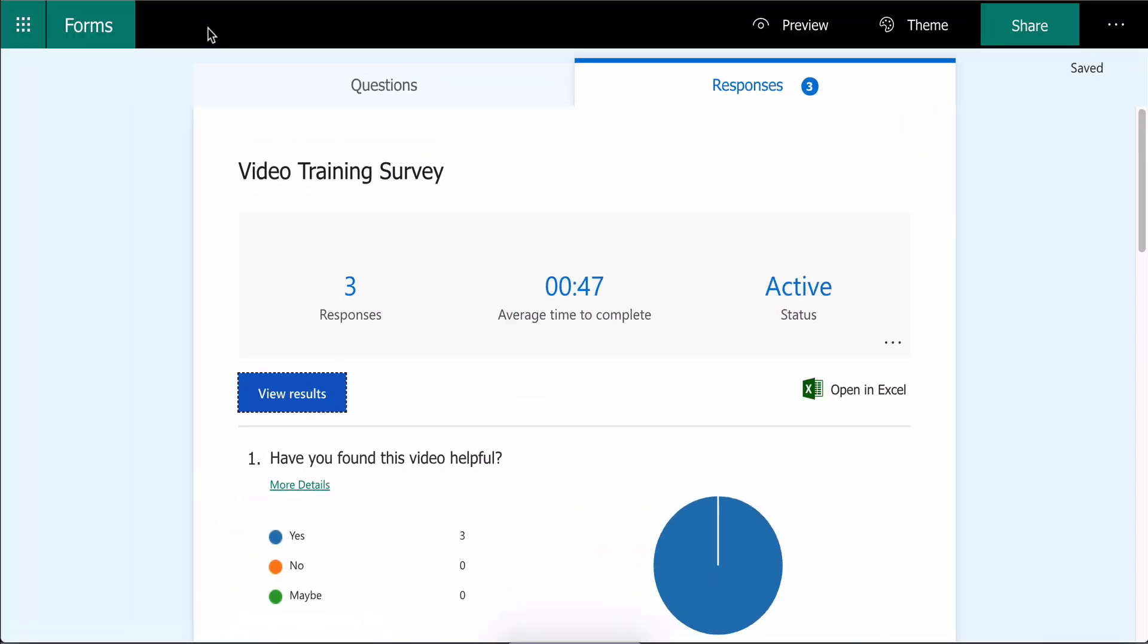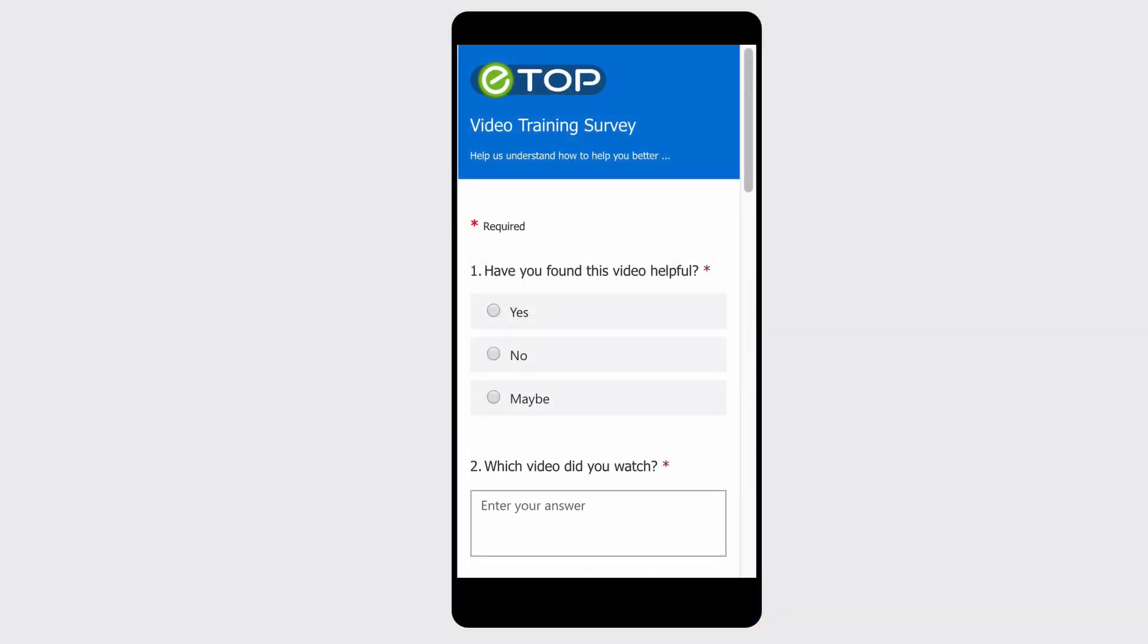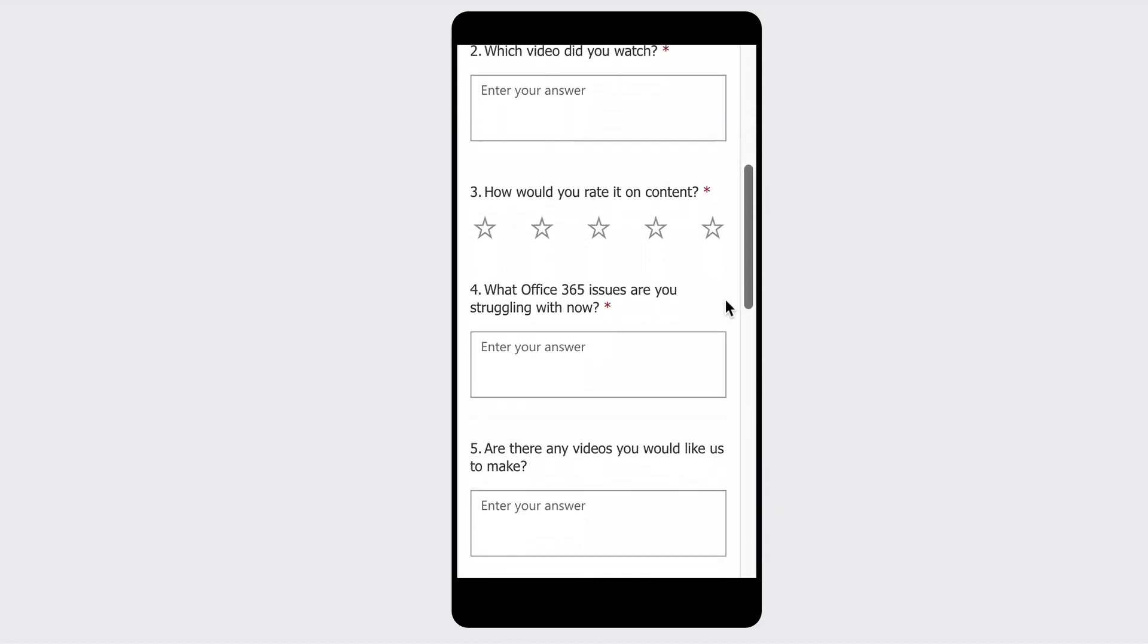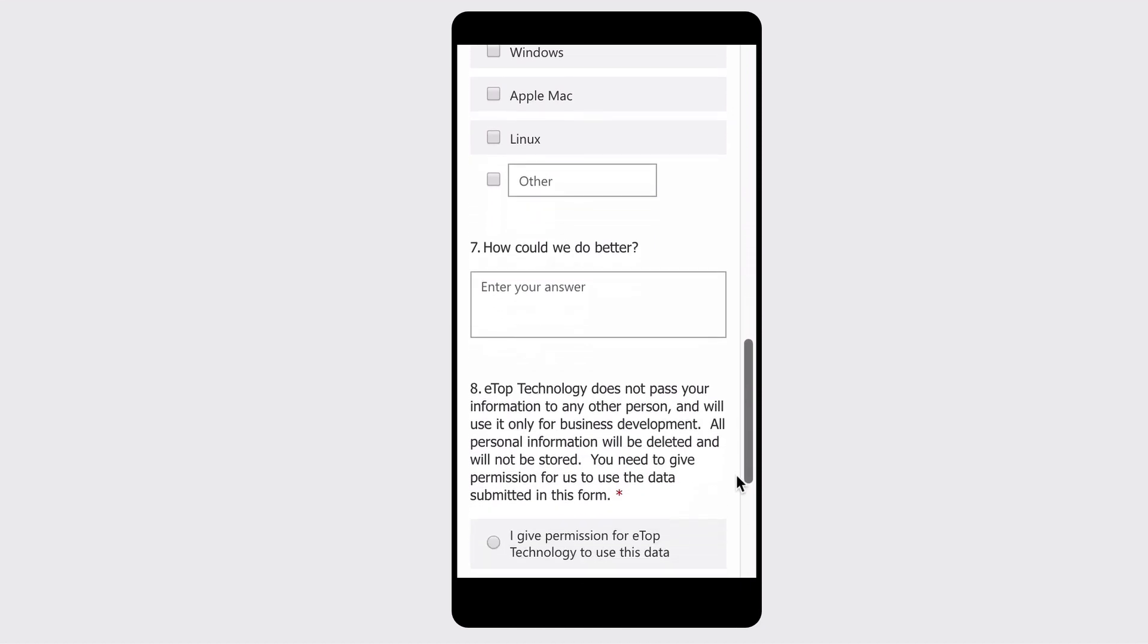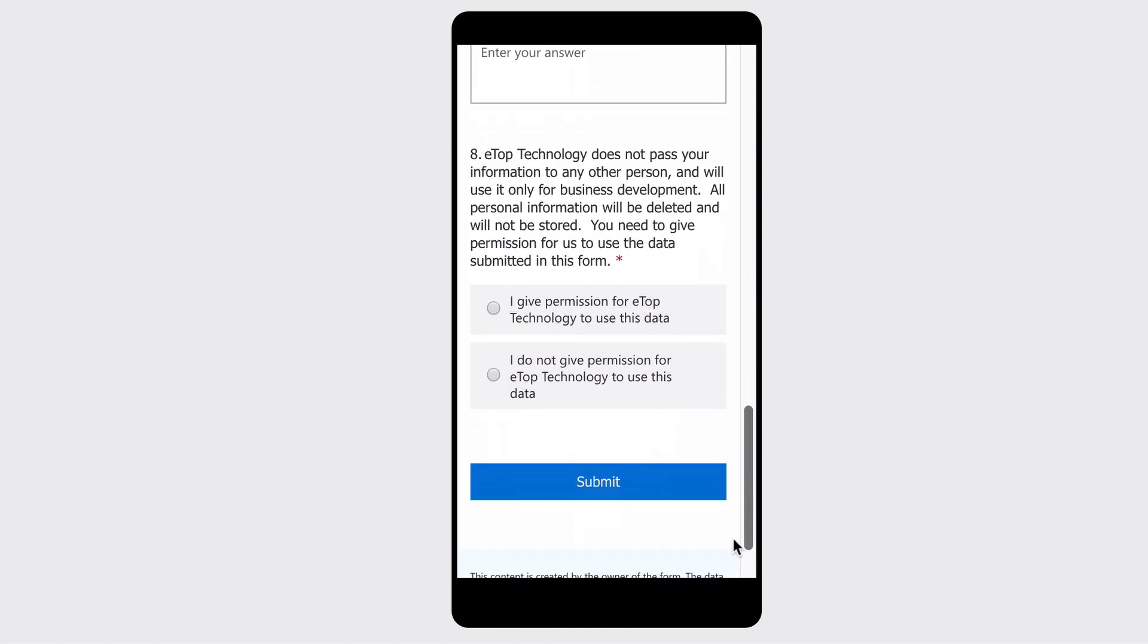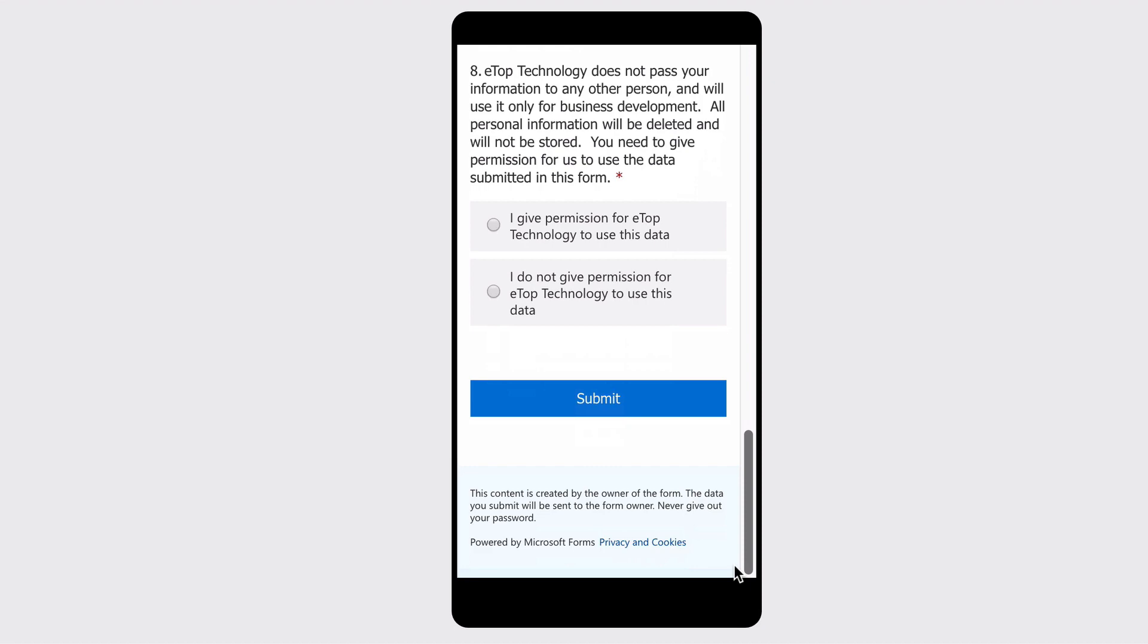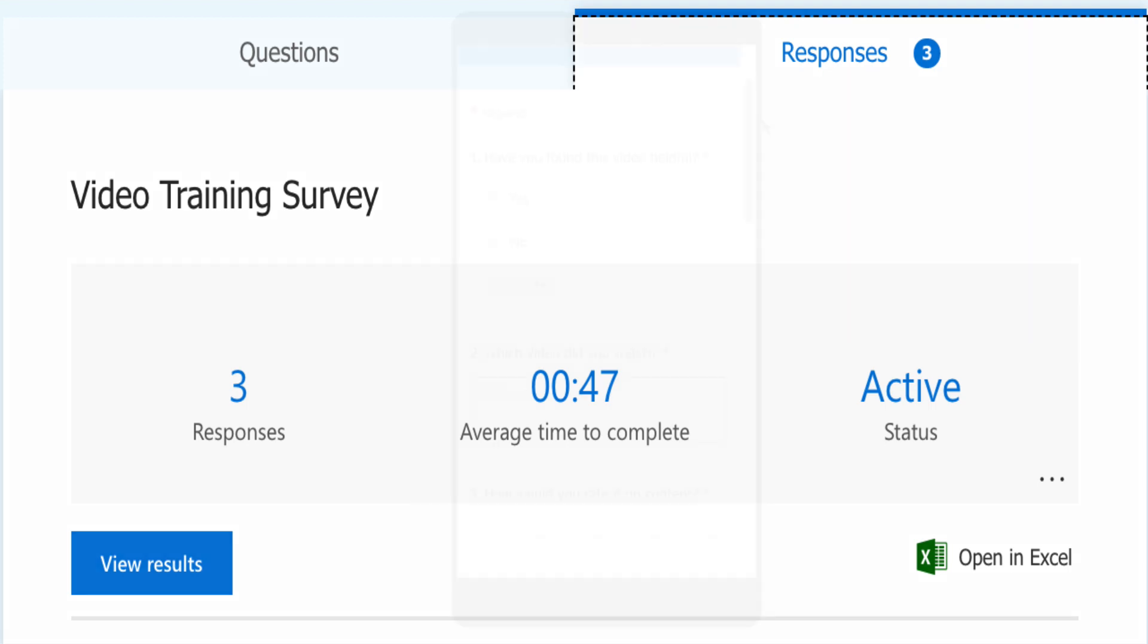That's an overview of how to use Microsoft Forms. A word of warning: never ask for anyone's password for anything in any field. And if you're filling in a survey and it asks you for a password, don't give it. And a word of advice: make your form short and easy, two minutes maximum to complete. Viewers really hate long surveys.